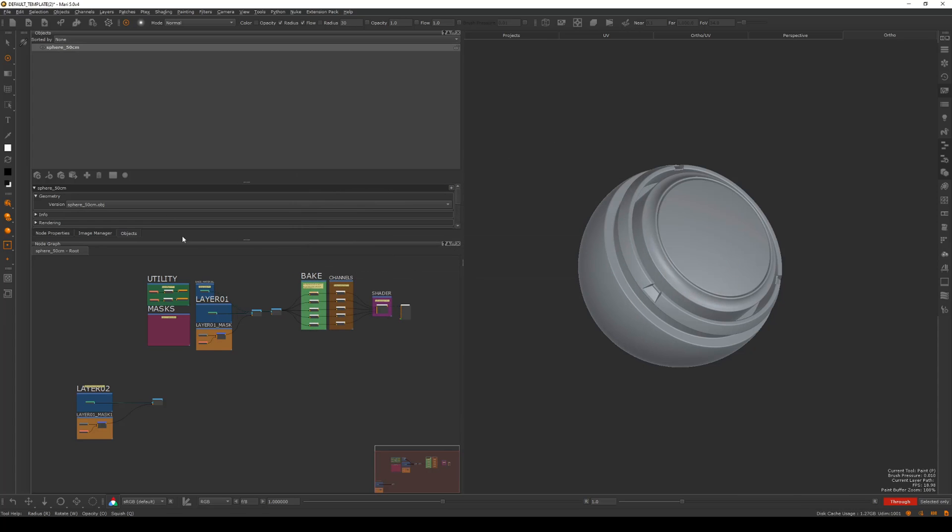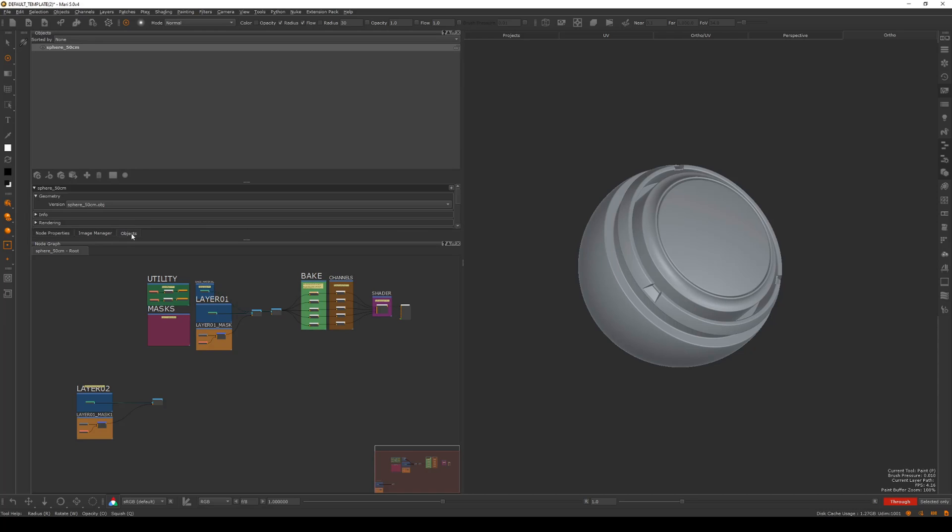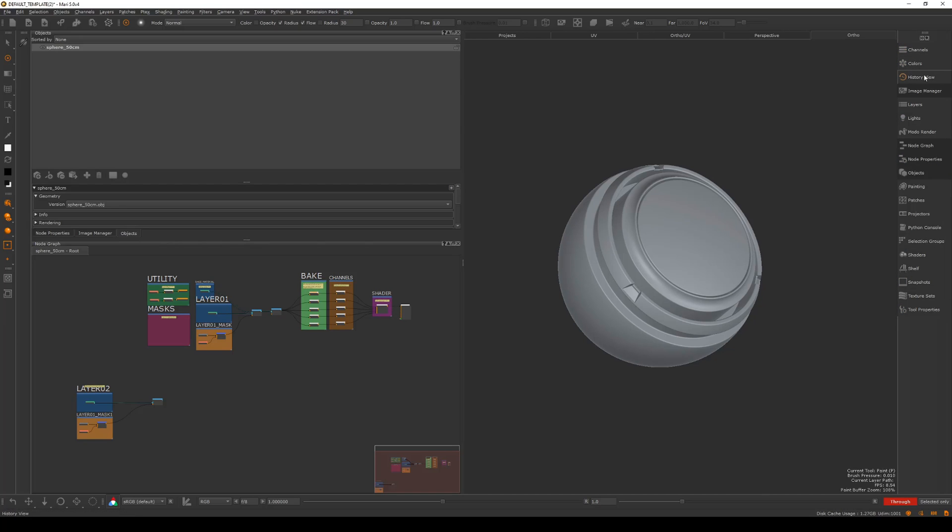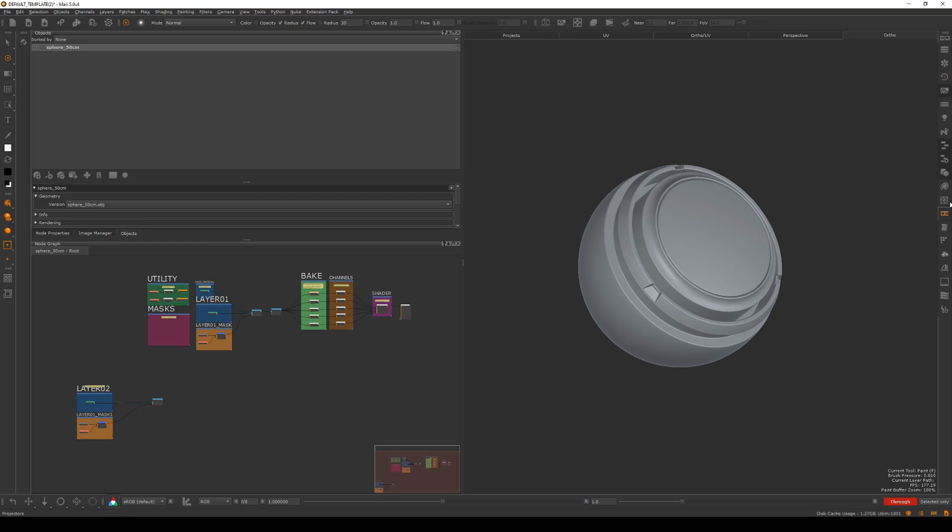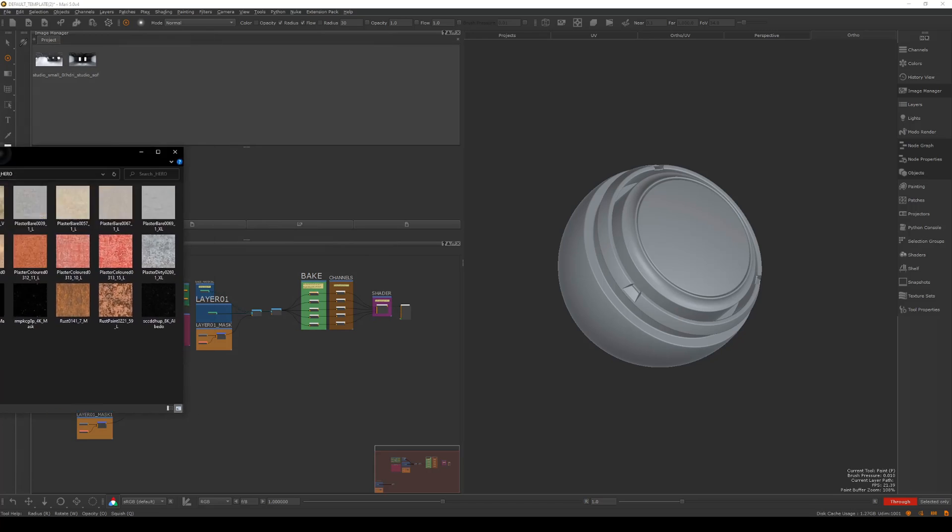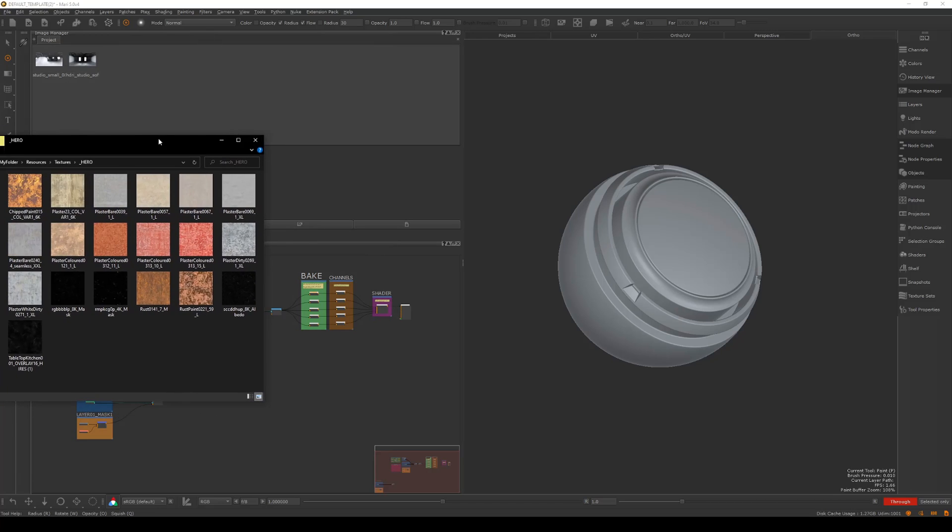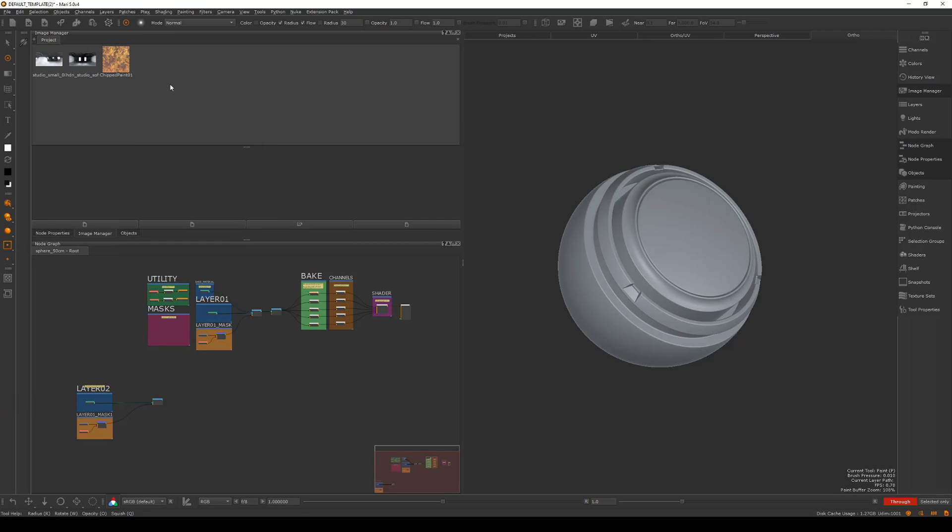Now these are called pallets. We have node properties, image manager, objects, and node graph. These are all docked over here. If I hit this button it'll pop out and show me the names of all the pallets, and when I'm not using it I can pop it in, which gives me more real estate in the viewport. Image manager is where I can bring in textures. An easy way to bring those in is to literally just click and drag a texture in here.